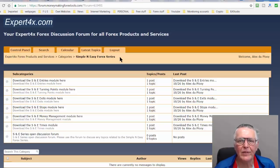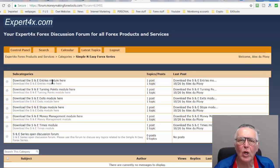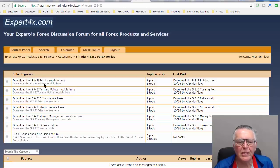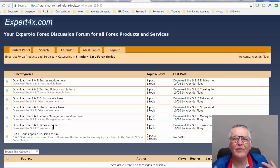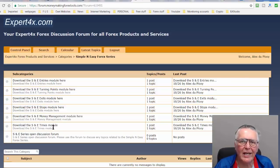Another forum I must point out is the Simple and Easy Forex series, a free series available to all Expert Forex customers and visitors. You can download the various modules from this forum. For Double in a Day traders, the most important ones are the Entries module — which gives ideas on how to enter the market for Double in a Day trades — and the Turning Points module, which is another way of finding entries. Also, the time of day is very important; you want to enter Double in a Day trades when the market is volatile.